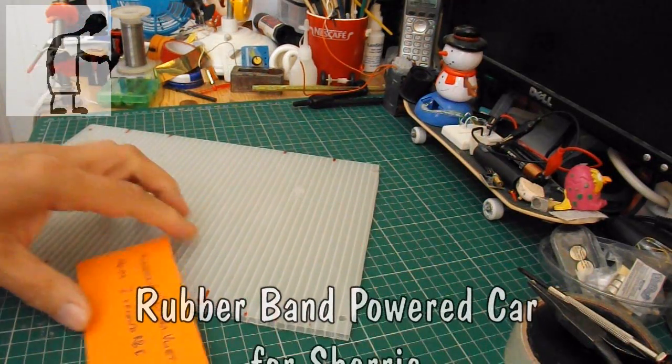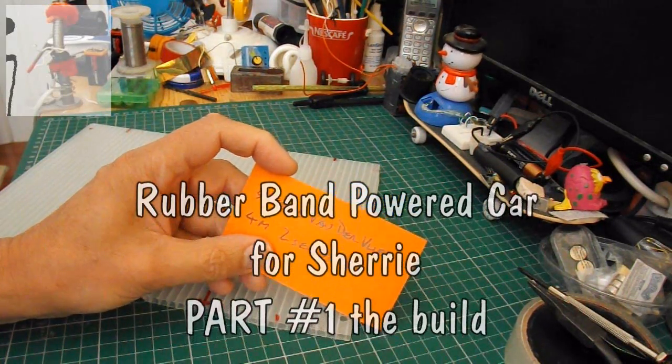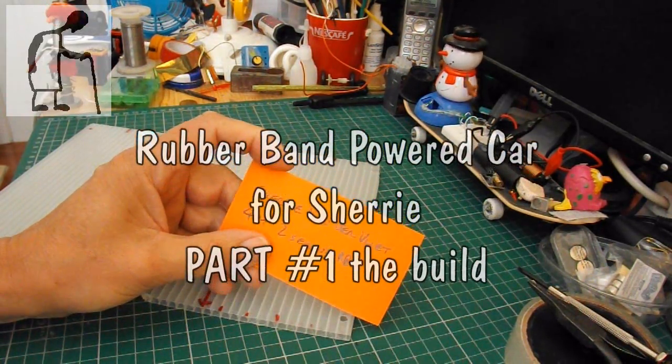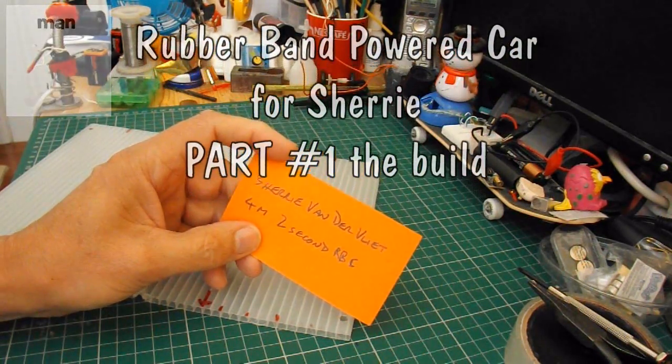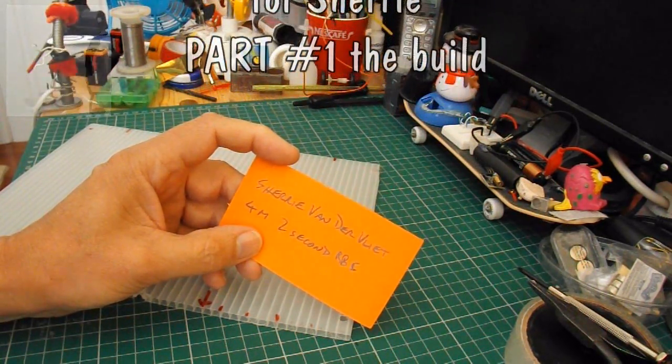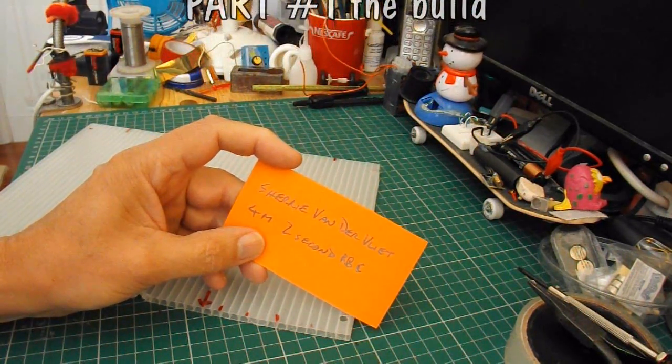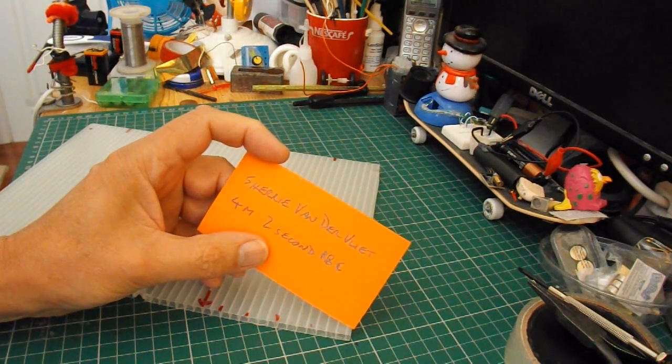Hi guys, I've got a request from Sheree van der Vlitt. She wants a rubber band powered car that will go 4 metres in 2 seconds.